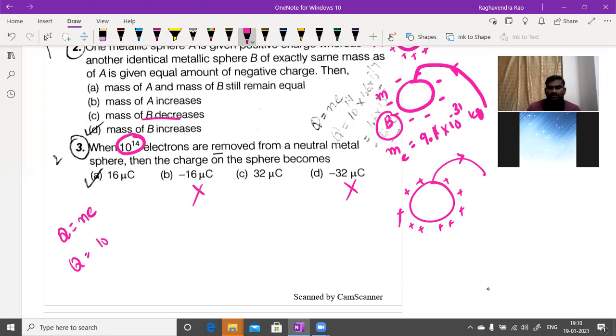Q = 10¹⁴ × 1.6 × 10⁻¹⁹ coulombs. The exponent is 14 − 19 = −5, so Q = 1.6 × 10⁻⁵ coulombs.